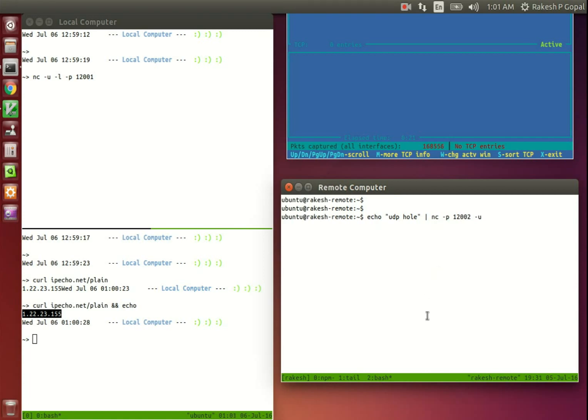We will send the packet from the source port 12002 to the local computer port 12001. Notice how simple this is using Netcat. If you want to debug any network, Netcat will usually have an easy way to do it. Let's send the packet.